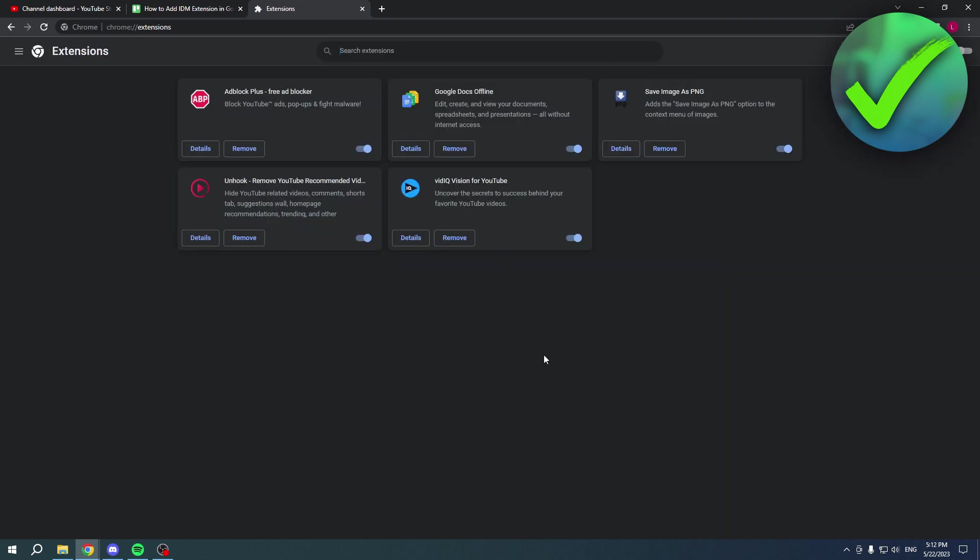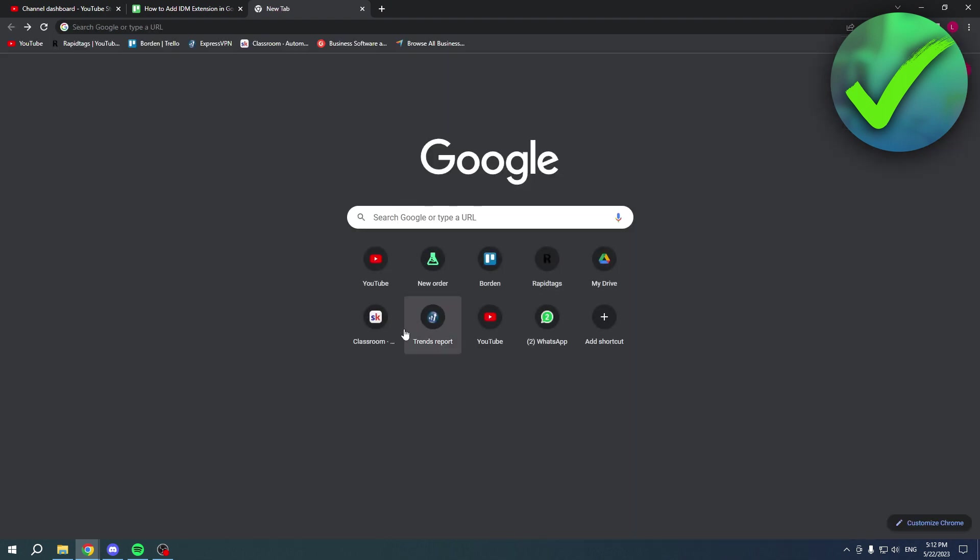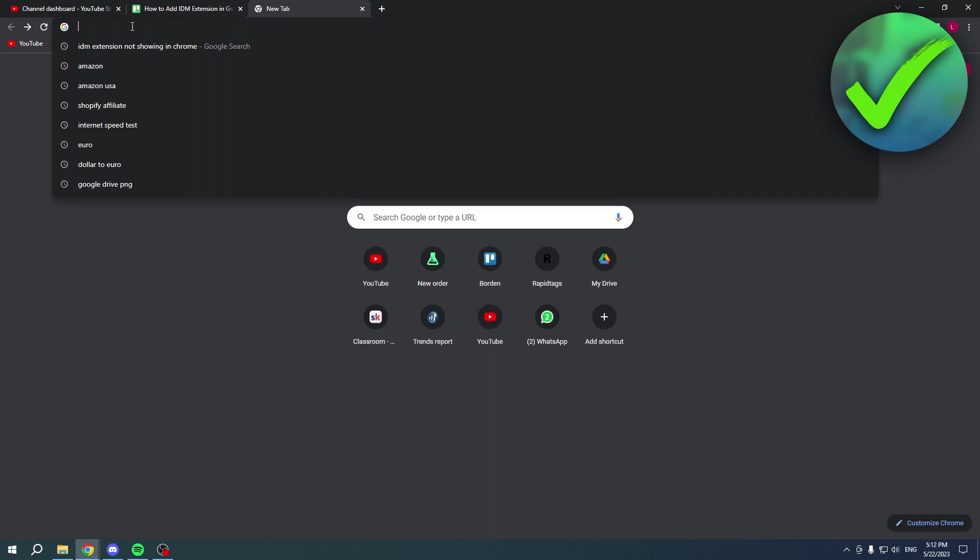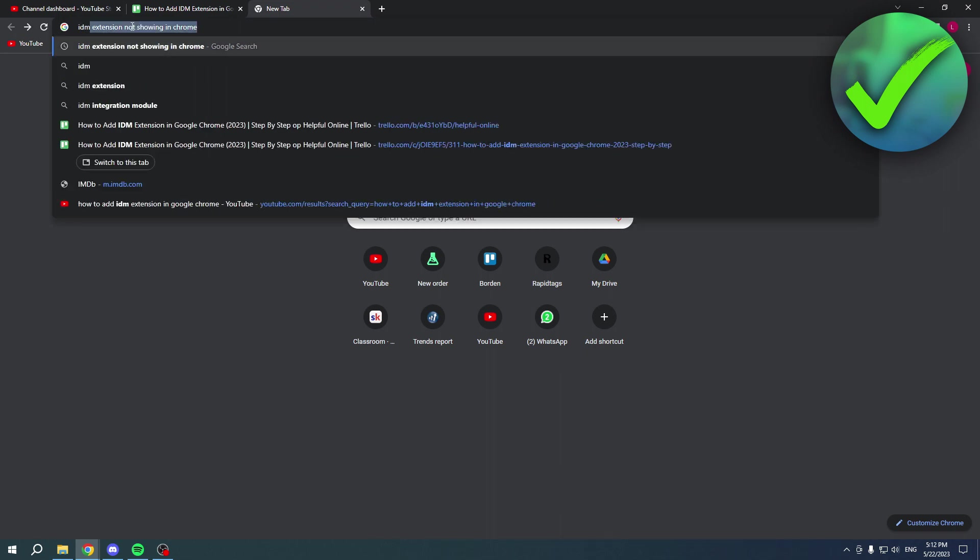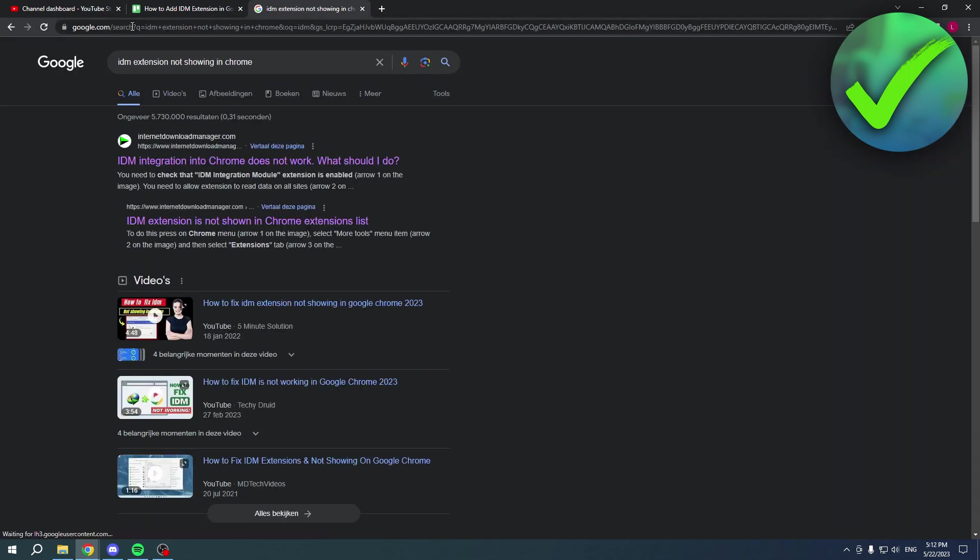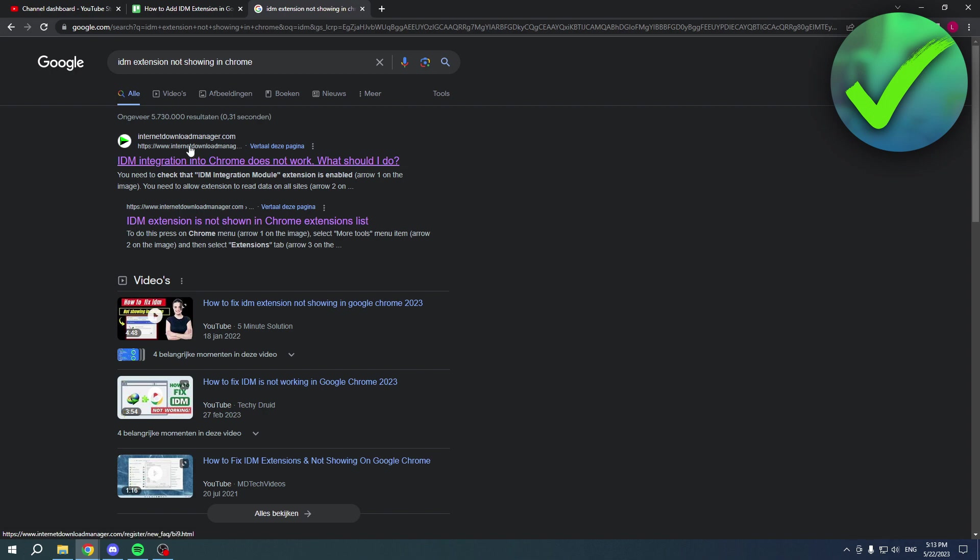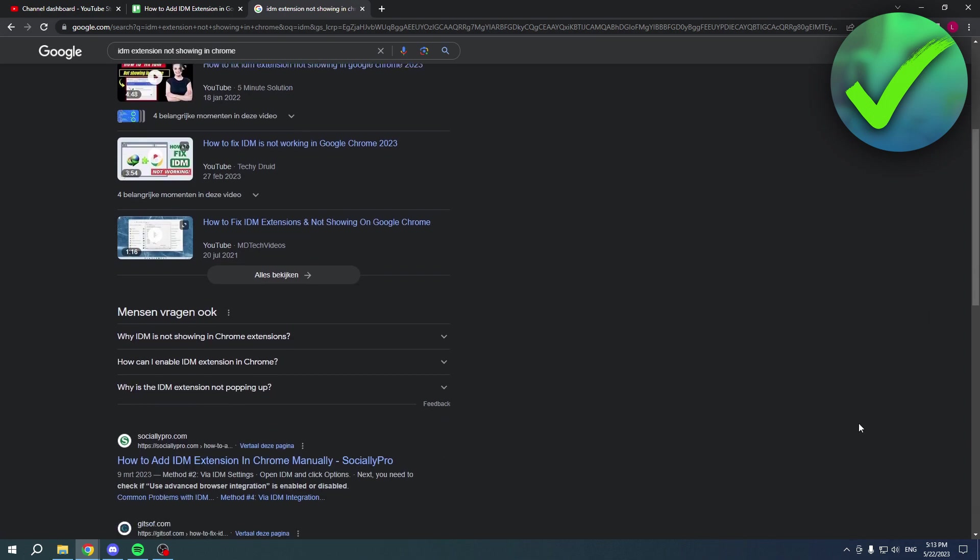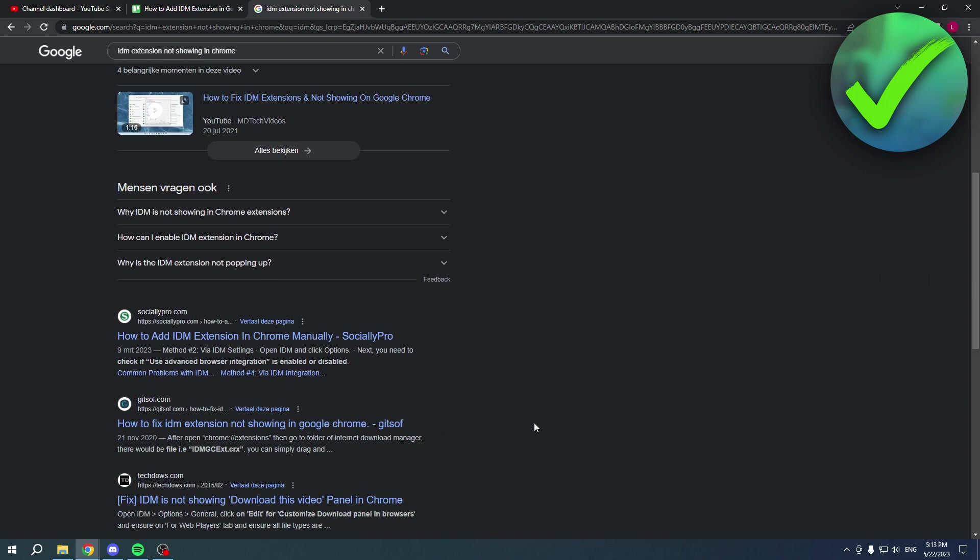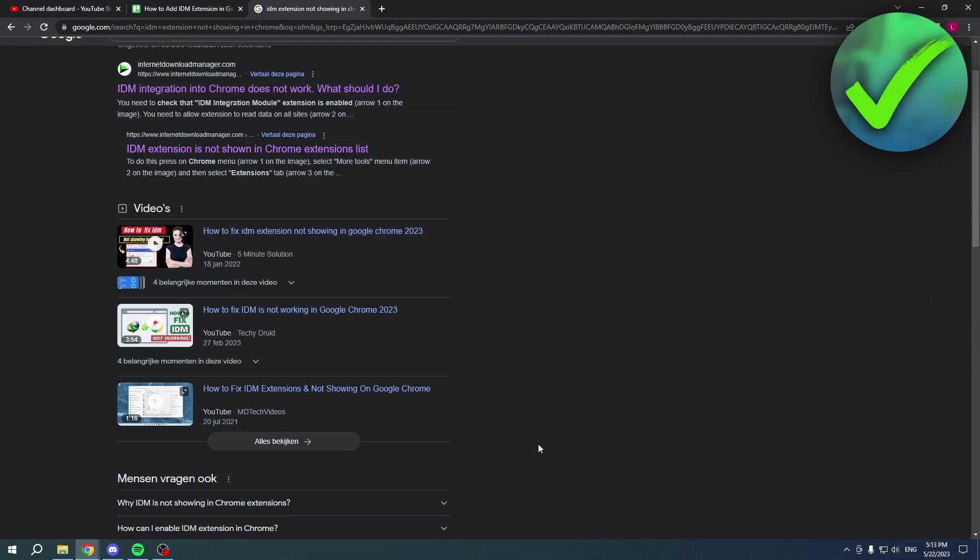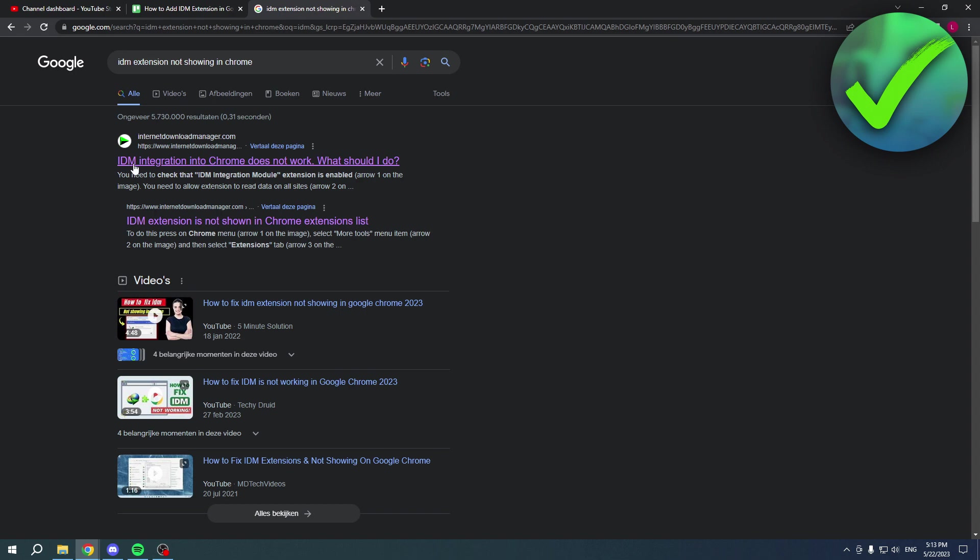You can search for IDM extensions not showing in Chrome. You will get the official website right over here - Internet Download Manager, the official website. Keep in mind that every other website that says download this or that will not be safe. Make sure that you select the official website.